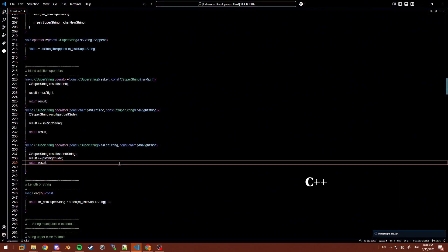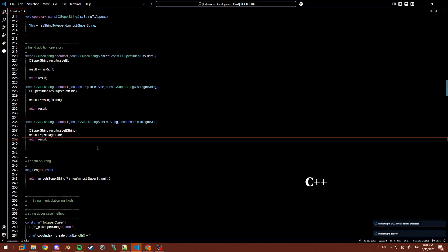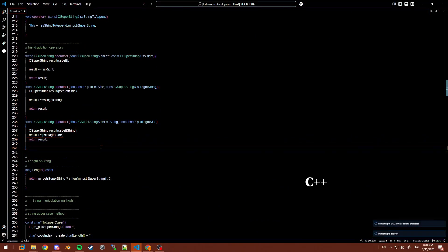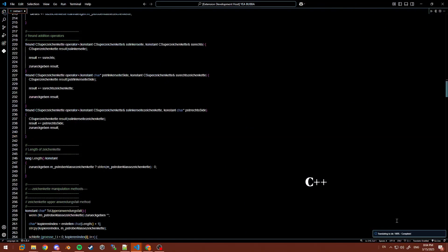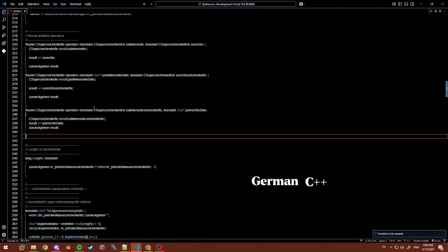You can tell the status of your translation by looking in the bottom right of your screen. It will tell you whether translation mode is enabled or not and give you the status of your translation. It may take a moment to translate the whole document.